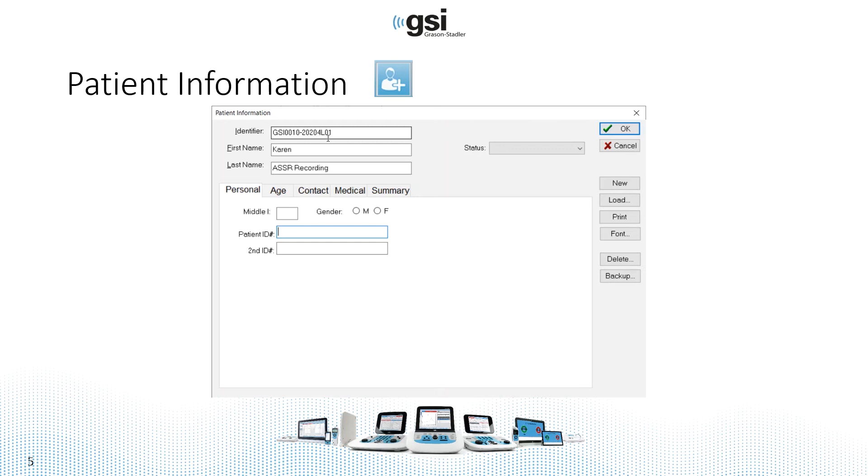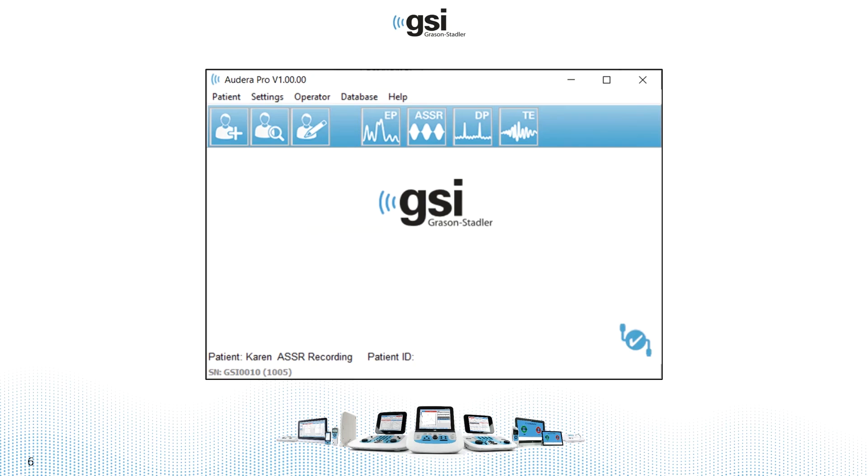The identifier up at the top is automatically assigned, so you only have the two fields, first and last, to fill in. Once you do that, you go back to the main screen and select the test module that you want to run.